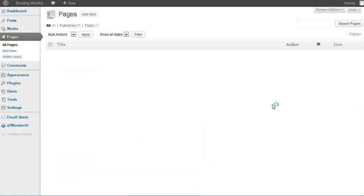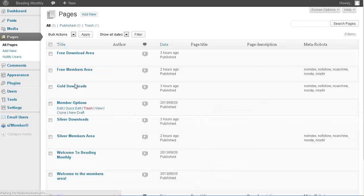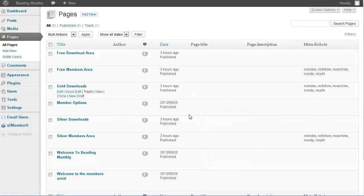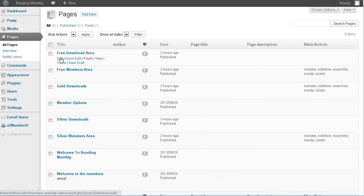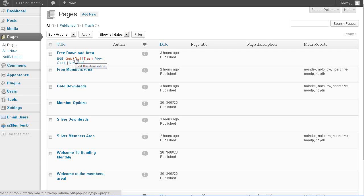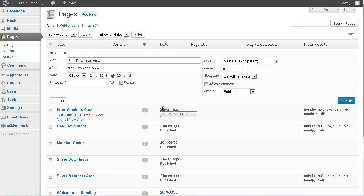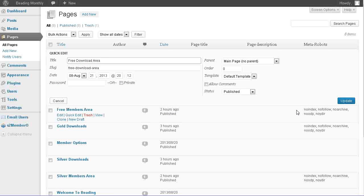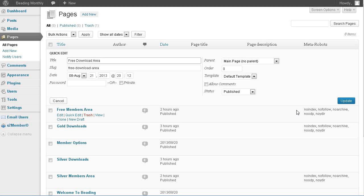And then we need to go to the free download area, and what we need to do is do a quick edit here. Now, you notice this slug says free download area.